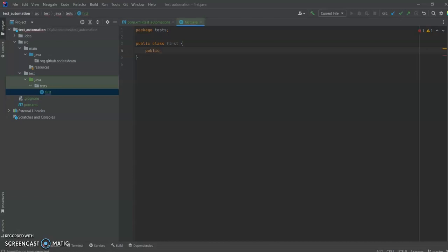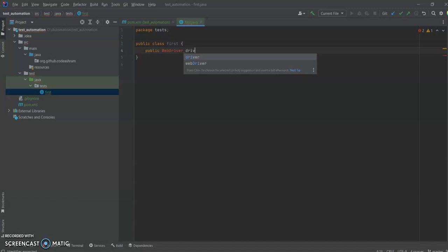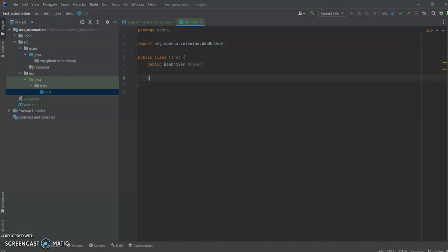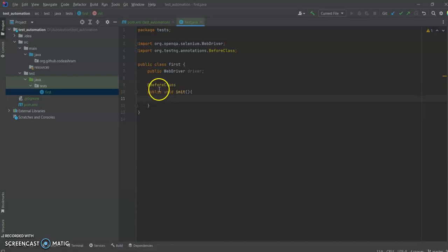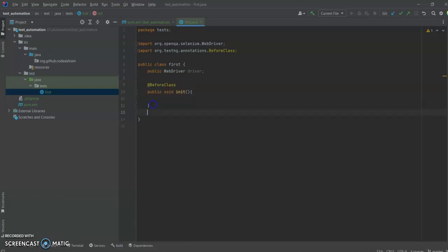First I'm going to declare our WebDriver: public WebDriver driver. It's asking us to import our Selenium package. Then let's use a BeforeClass annotation and make a function in it in which we are going to set up our WebDriver for the test cases to run. The BeforeClass annotation is a TestNG annotation which gets executed before any other test cases execute — this BeforeClass will get executed first.